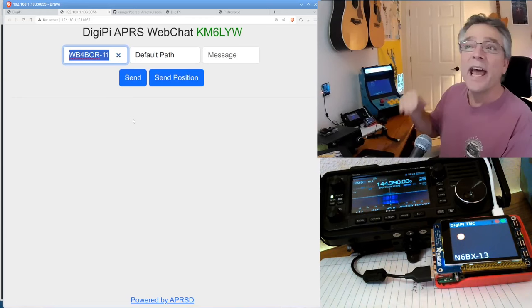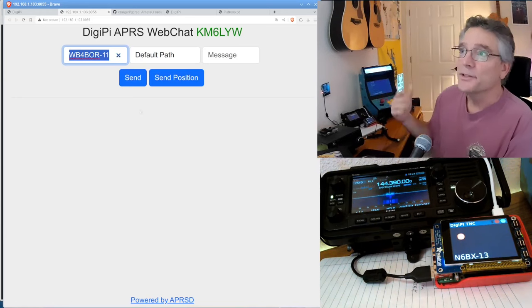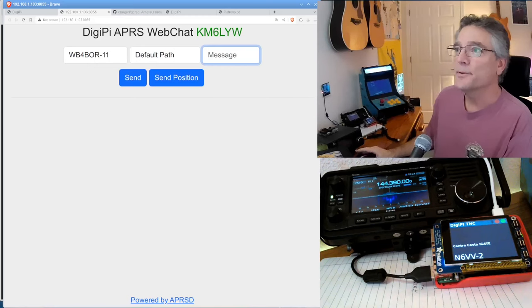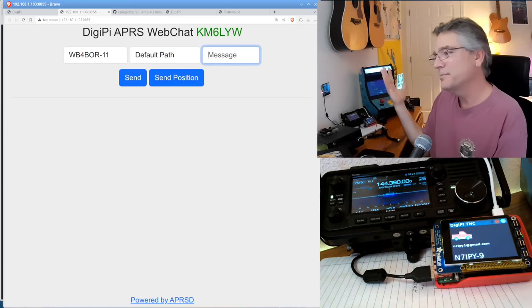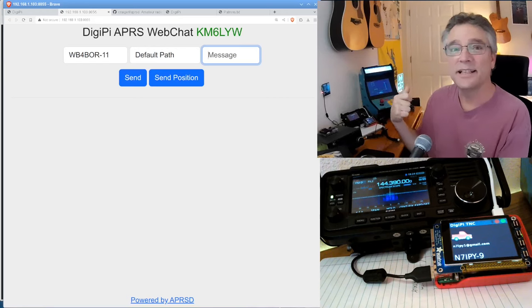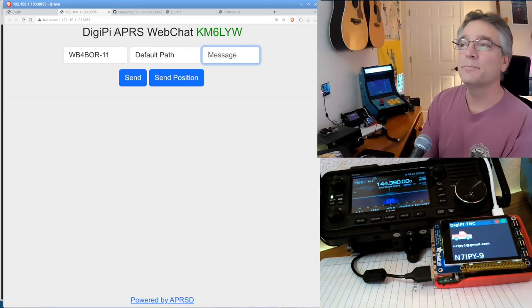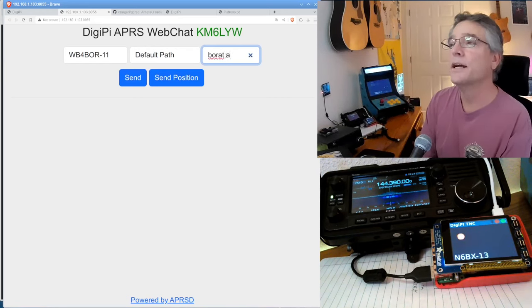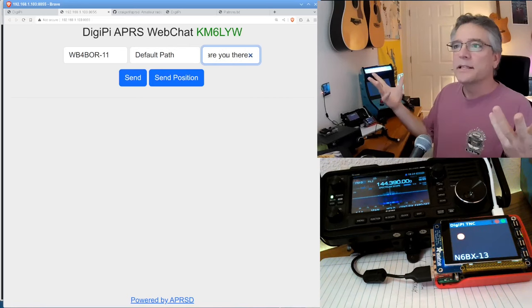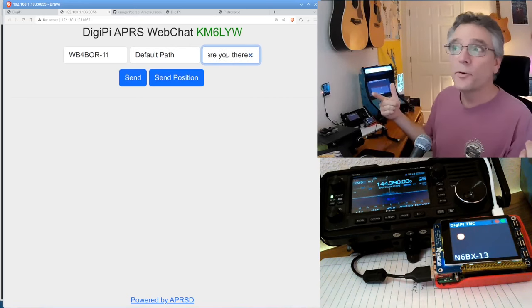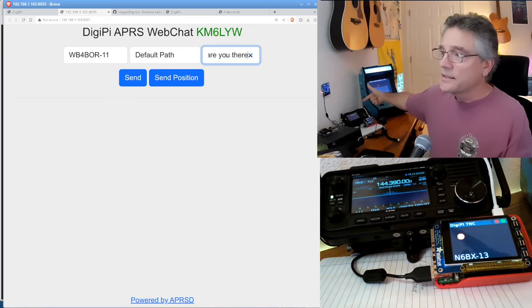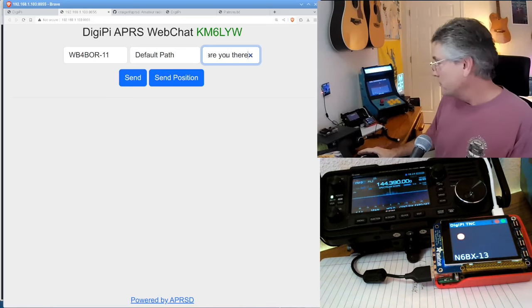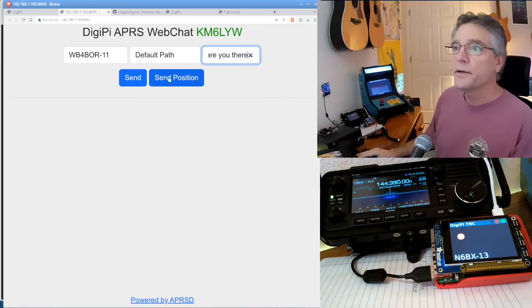WB4BOR-11. And any of you can contact him. You know, just kind of be nice. Remember, there's some language barriers here if you don't speak Kazakhstan. Is that even a language? So, okay, let's see. Borat, are you there? Borat, are you there? And we're going to send that message to call sign WB4BOR using the DigiPi, which is going to send it out on the APRS frequency, which is 144390 here in America.